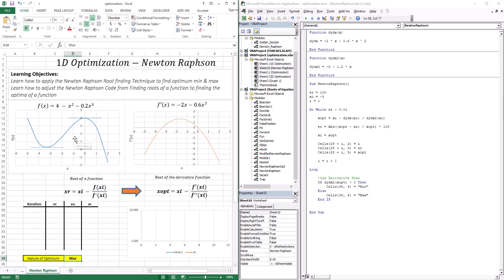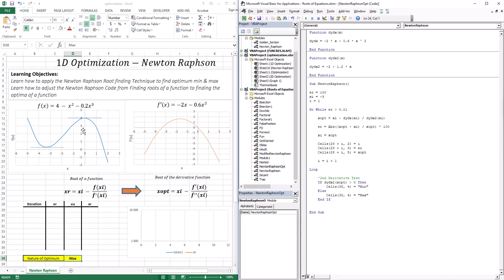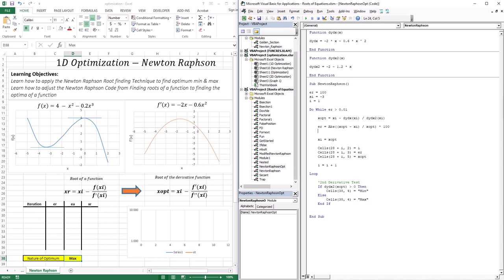There's another change to make. In this lesson, we have an optimum at 0, and that causes a problem when calculating the error. If the optimum is equal to 0 and I'm iterating, xr is going to get closer and closer to 0, meaning I'm going to get closer to dividing by 0. When you divide by 0, the error gets bigger and bigger, so it diverges instead of going below 0.01%. To remedy this, instead of relative error, we can use absolute error — just the distance between xr and xi, without dividing by xr.